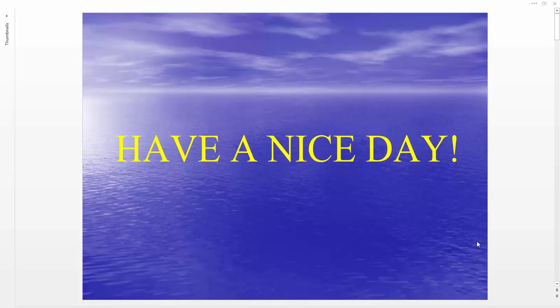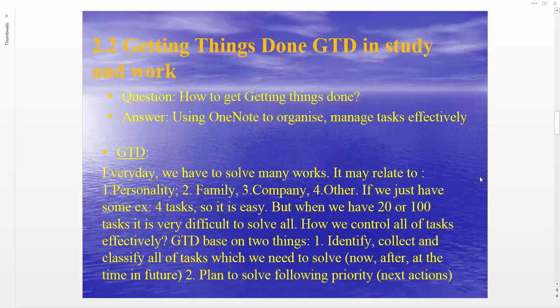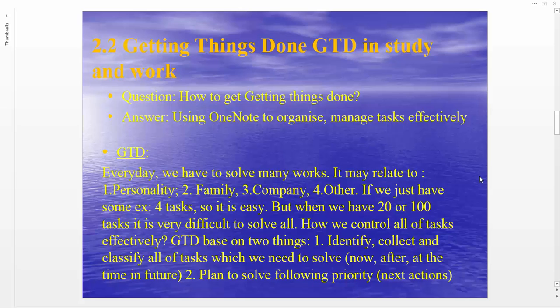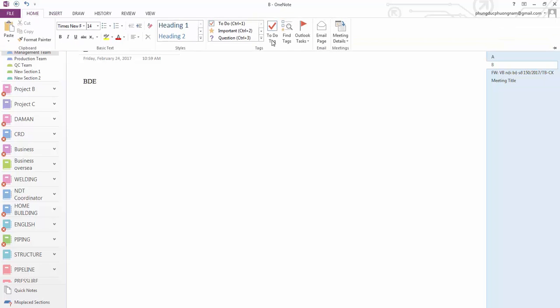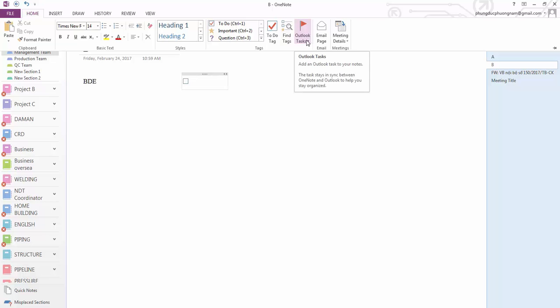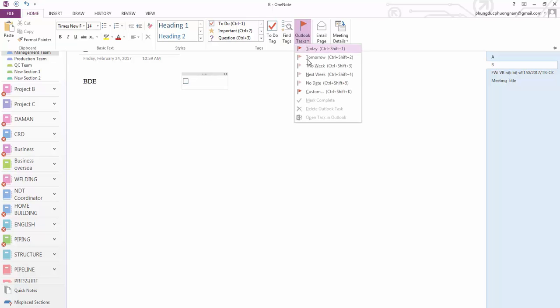Hello everyone, have a nice day. Today we'll figure out getting things done. We're going to use integration with Mac to do a to-do list with Outlook task. All right, we go to home, we do tasks, and we do the custom settings.